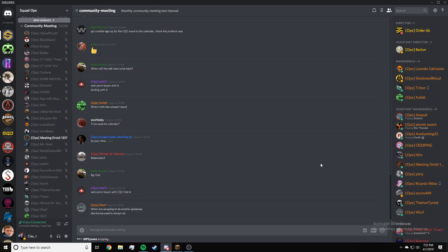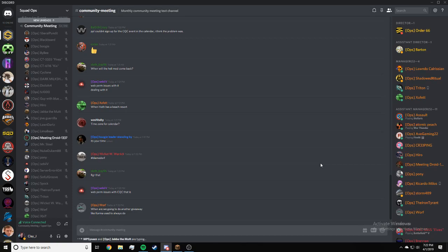Dorf, when are we going to do another giveaway? I don't know. I could bring it up. I'll bring it up in the meeting tonight.